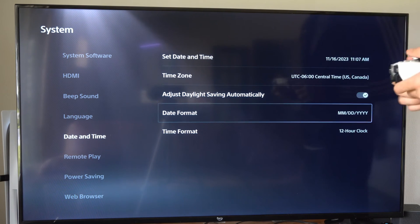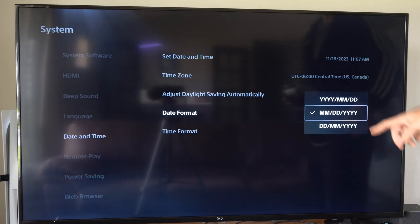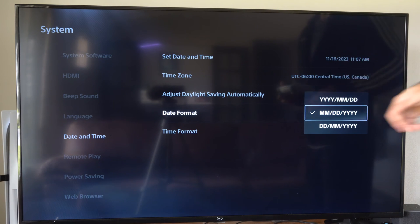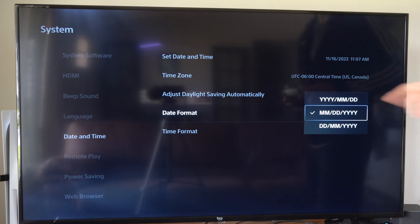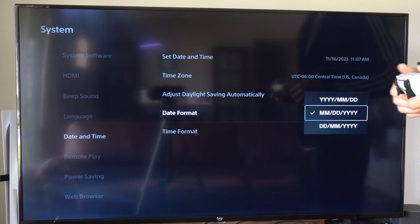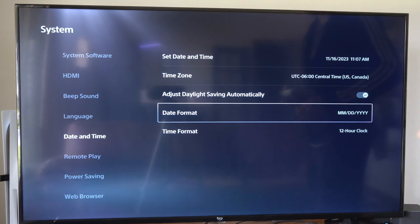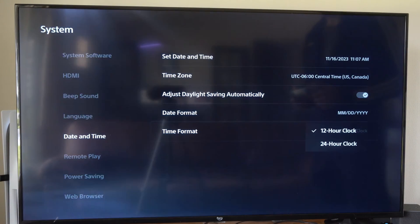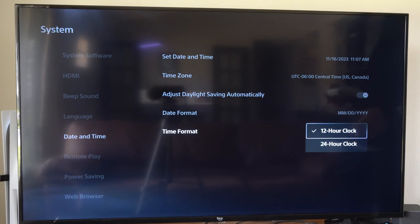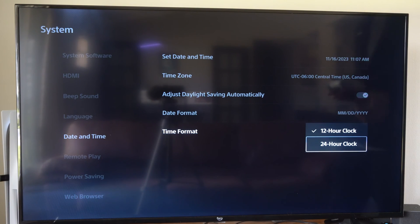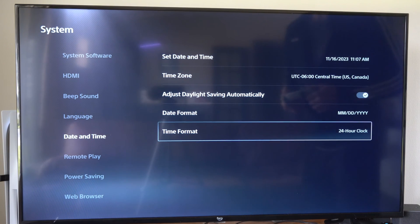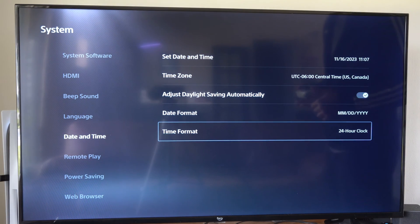Then we have date format. We can change this around depending on our location. I think they do it differently in Europe than we do in the United States. And then we have the time format. We have a 12-hour clock or the preferred 24-hour clock right here.